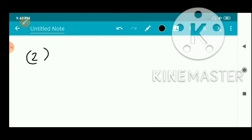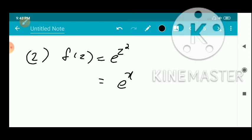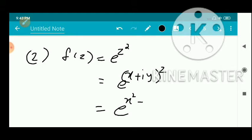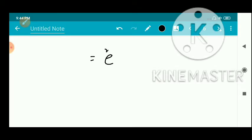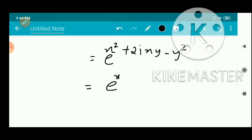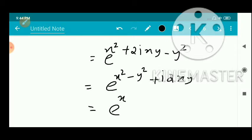Second problem: f(z) = e^(z²). Substitute z = x + iy, so z² = (x + iy)² = x² + 2ixy + i²y² = x² - y² + 2ixy. Therefore f(z) = e^((x² - y²) + i·2xy). Using the property e^(z1 + z2) = e^(z1) · e^(z2), this splits into e^(x² - y²) · e^(i·2xy).